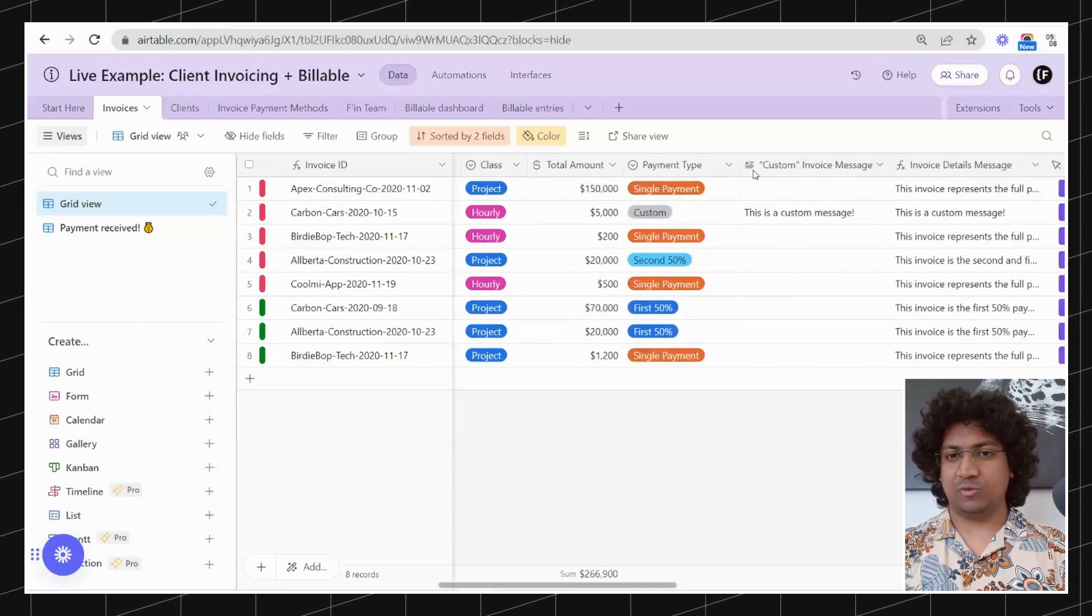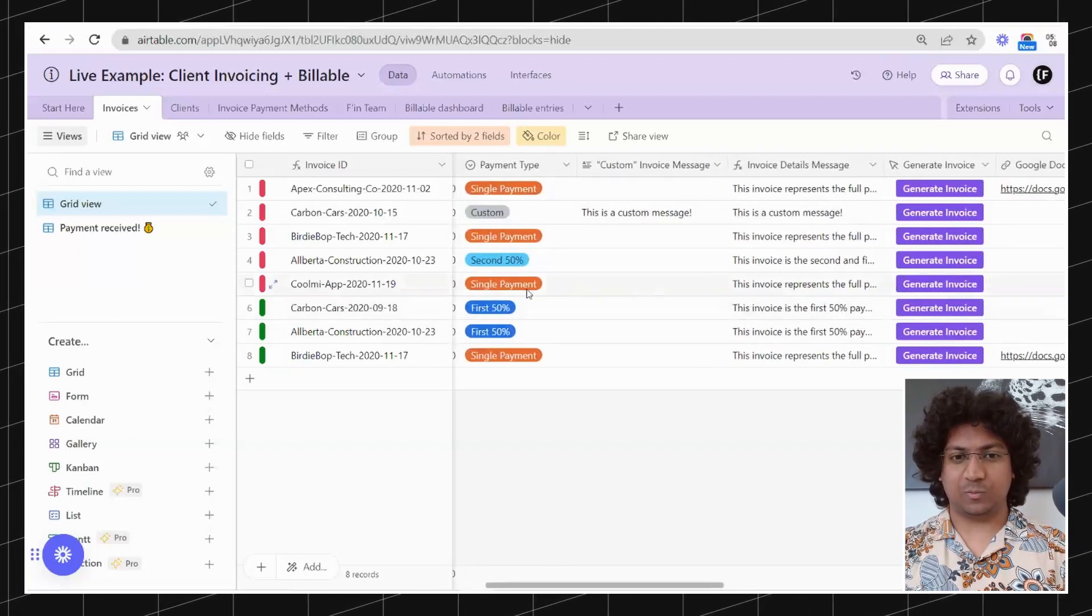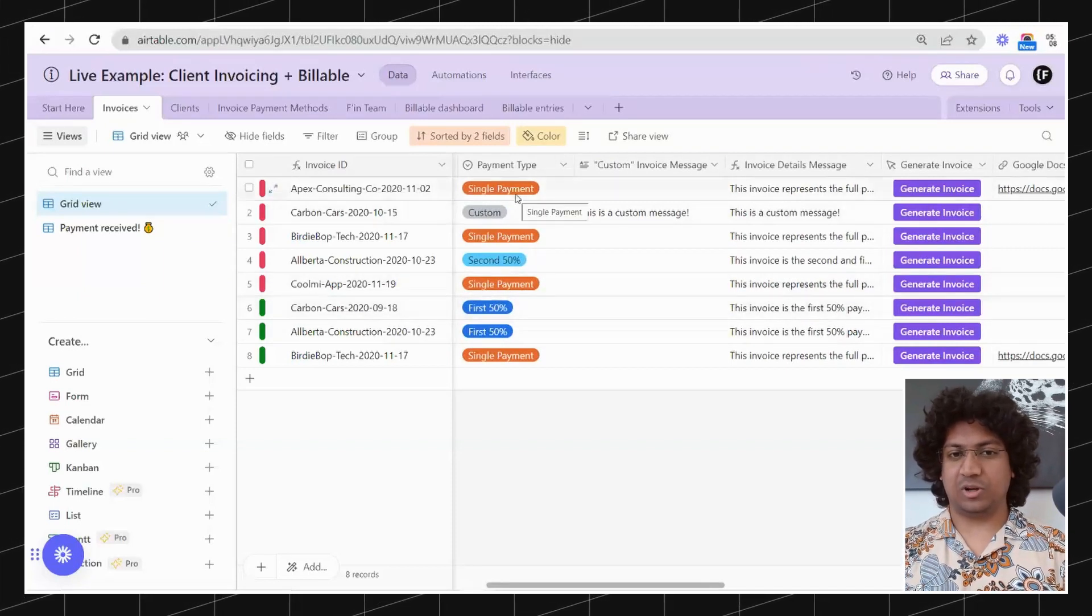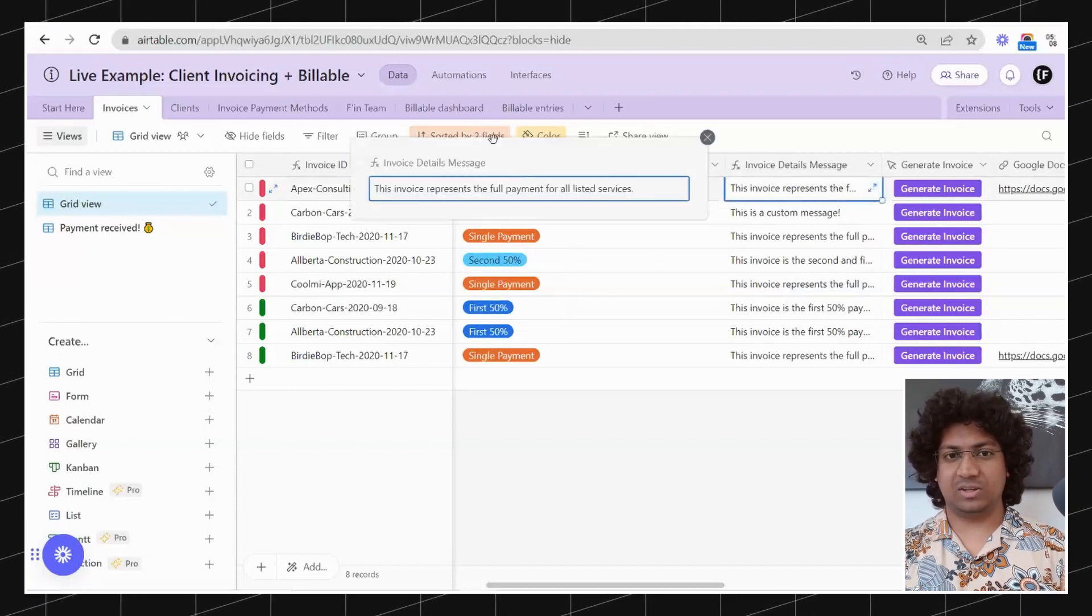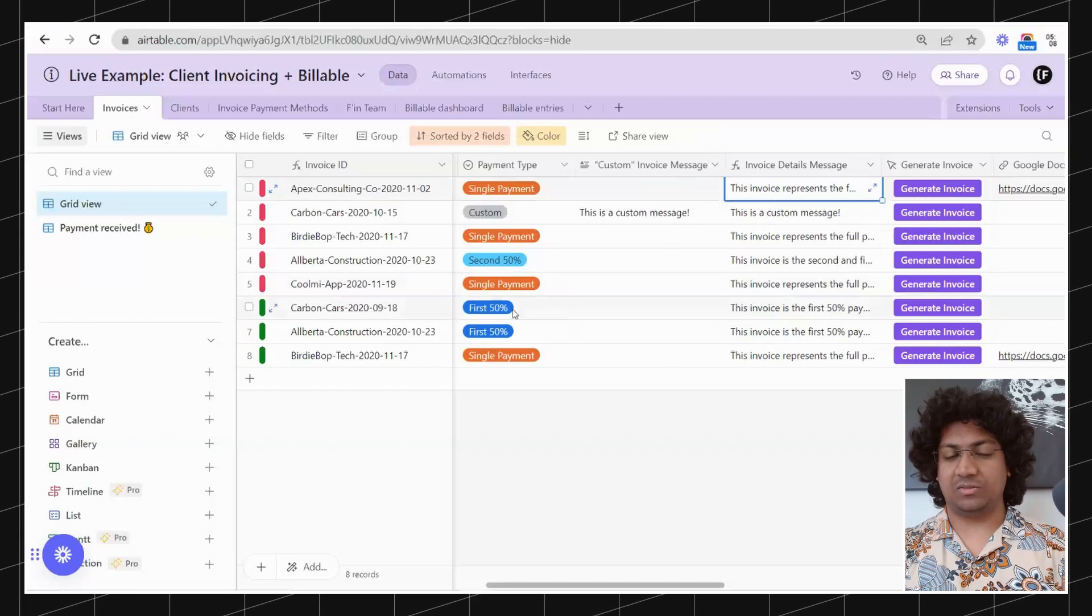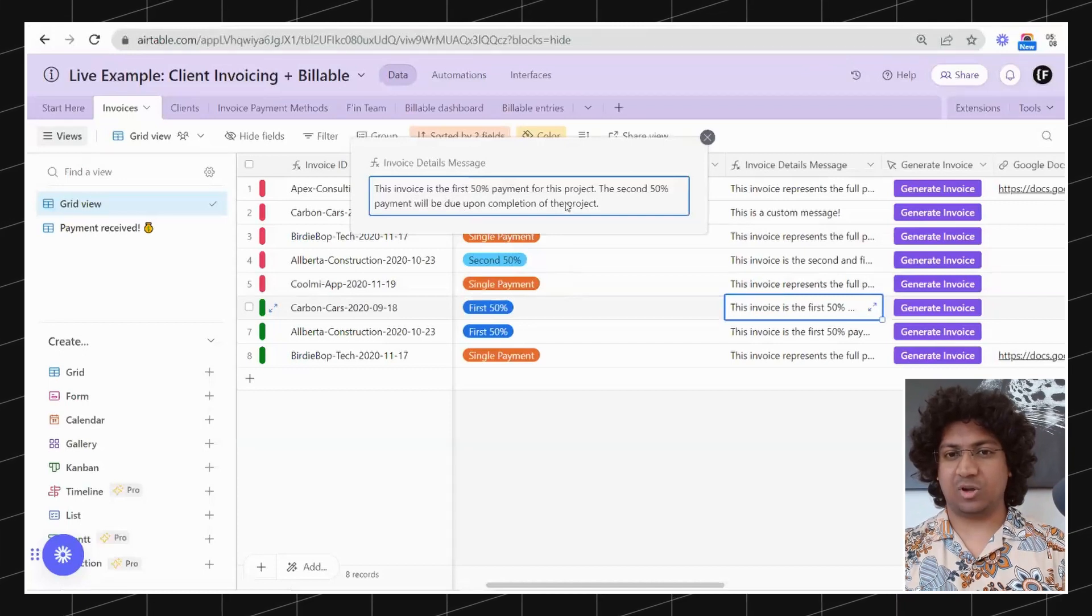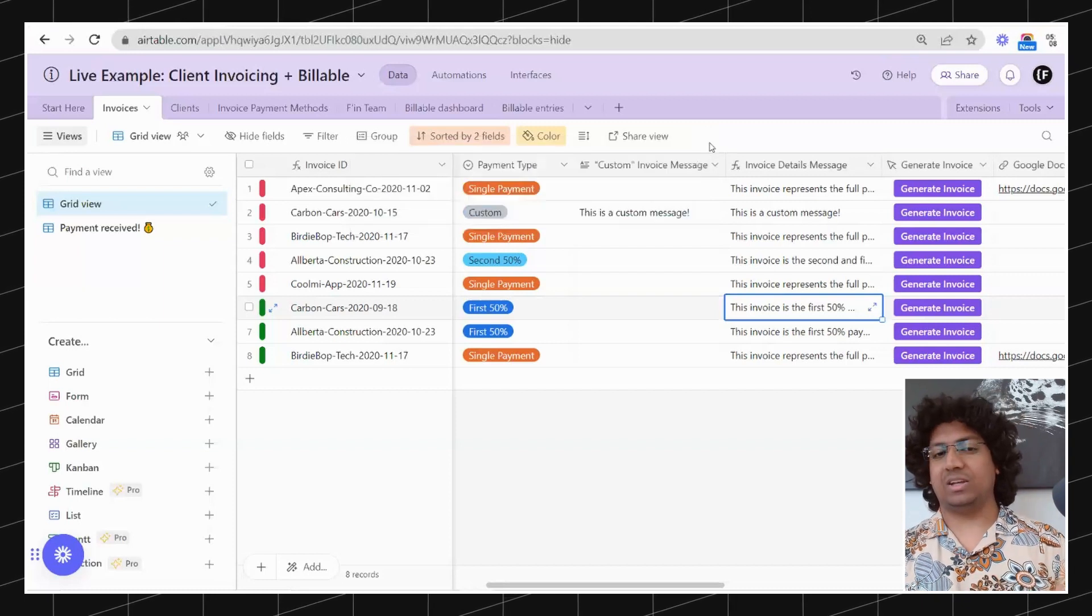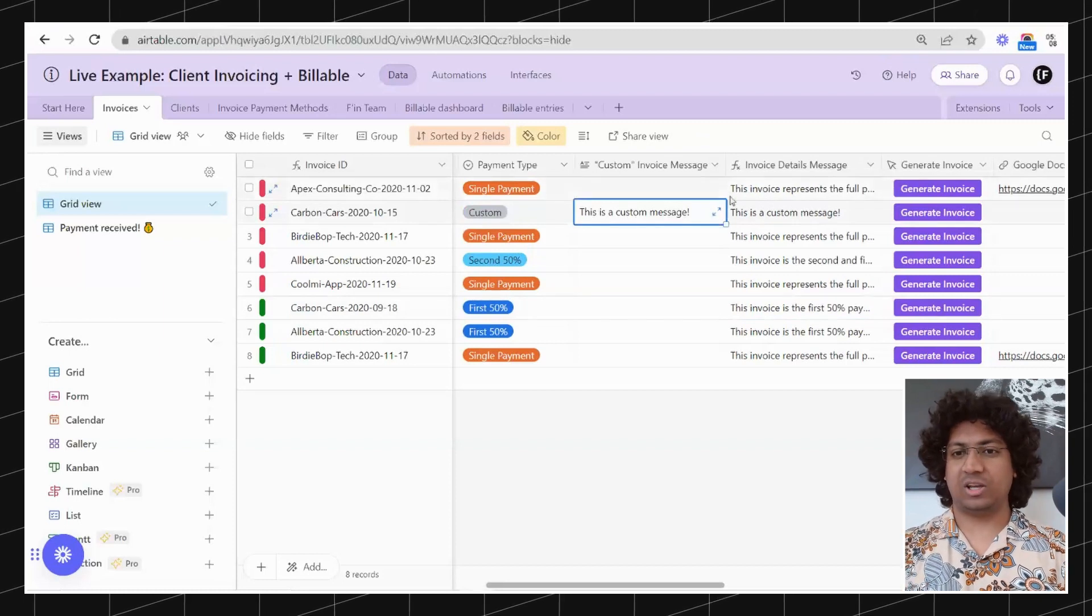We move on to the payment type. This is a very cool set because when you select a field the message here changes accordingly. We've got single payment here - it's a formula field, it's generated so it says this invoice represents the full payment for all the services. When the first 50% is selected, the message is this invoice is the first 50% for this project, the second 50% will be due upon completion. And if you'd like a custom message, we select the custom option and type in whatever message we want.